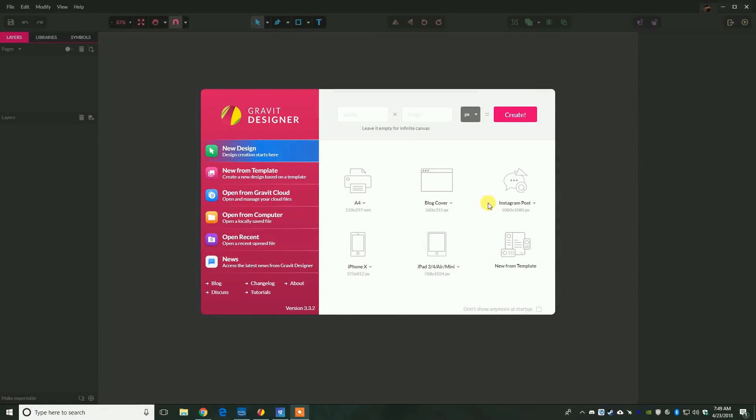Hello everyone, welcome to Let's Gravit episode number 6. Let's Gravit is a series where I showcase the creation of vector art using Gravit Designer, a free, cross-platform and fully featured vector design application. I will include a link to their website below for more information. Today the subject will be a cute creature. Please feel free to pause the video as needed in order to follow along and be sure to ask any questions in the comments below. Thank you for watching, let's get started.